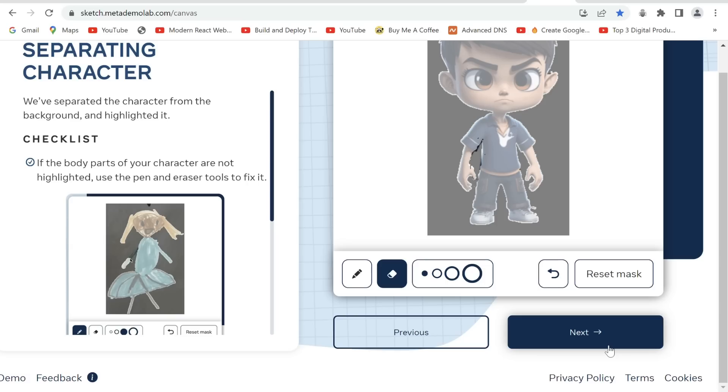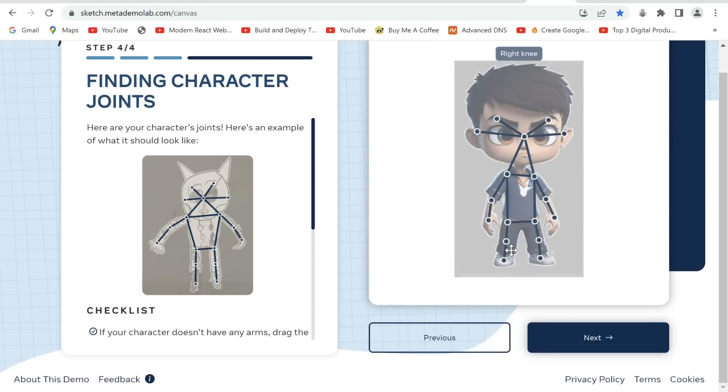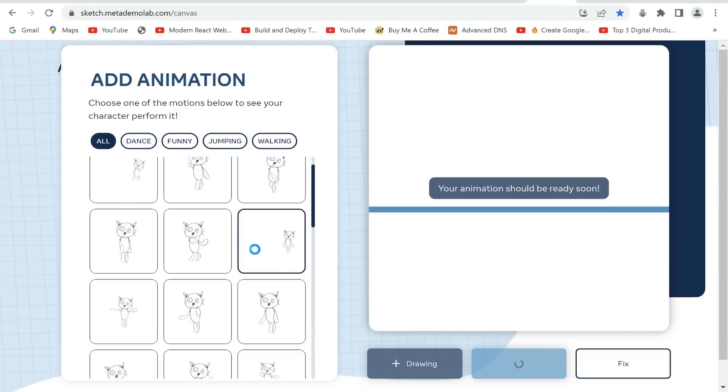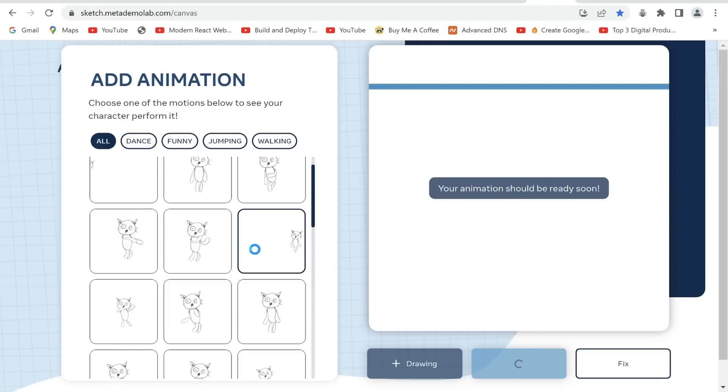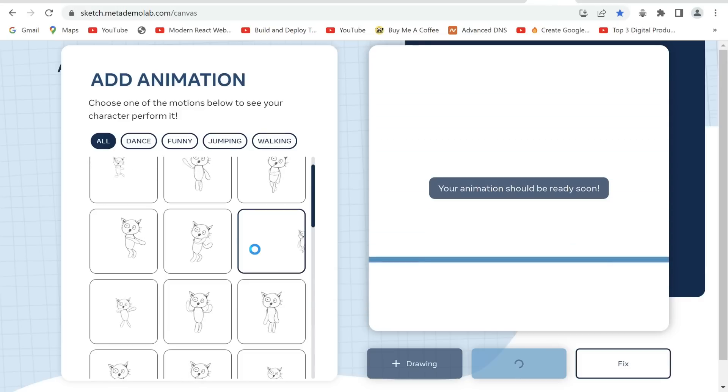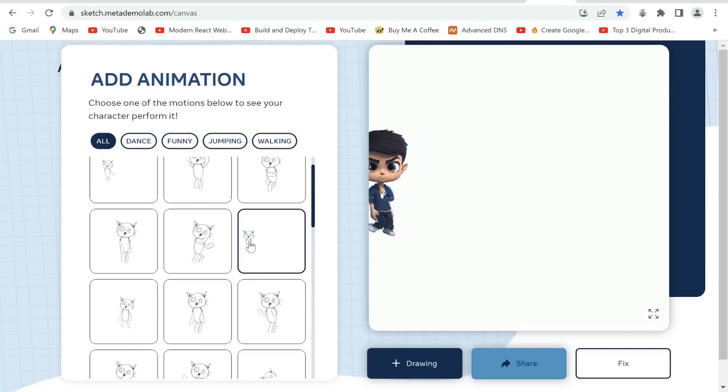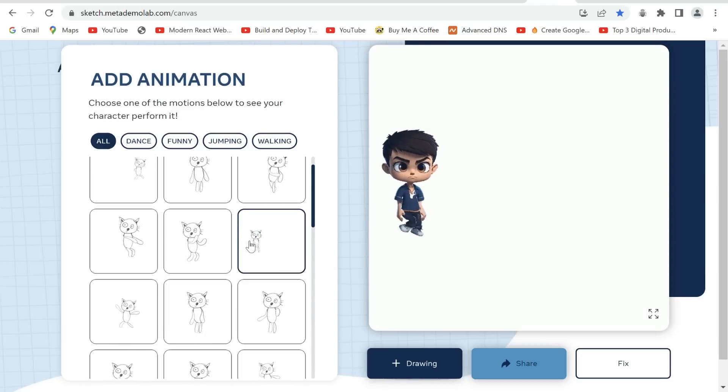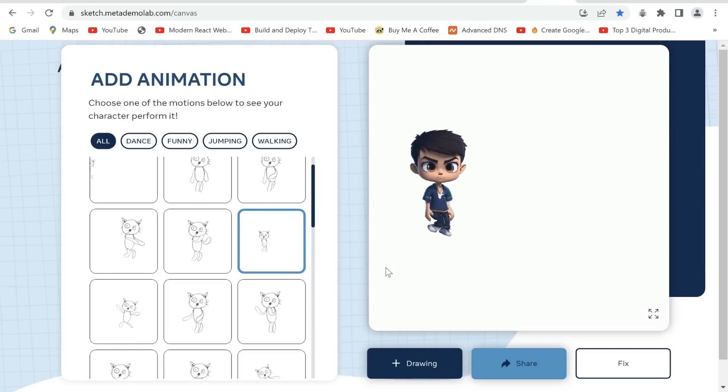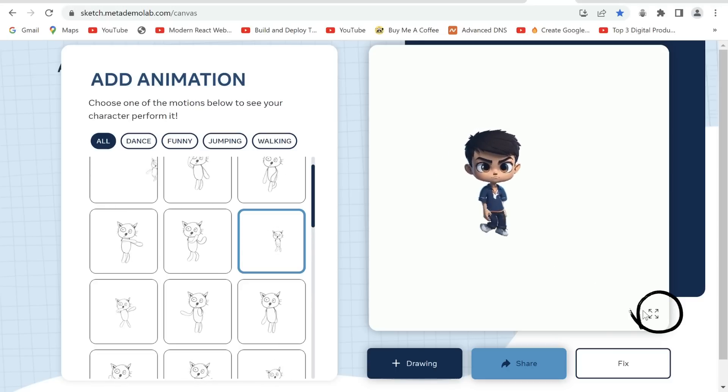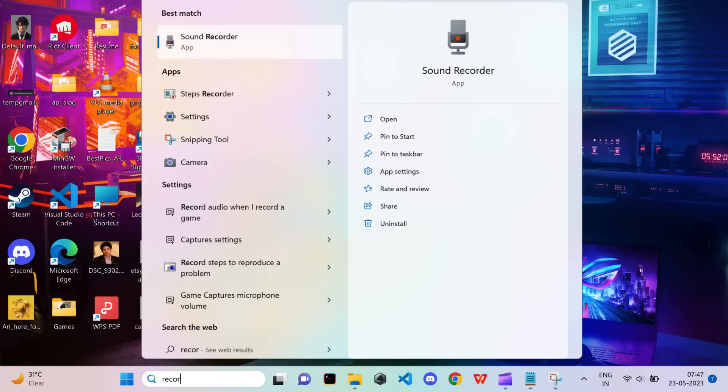Once I'm done I'll click next. Here I'll just align these lines with my character's joints and click next. We now have a generated animation. Click over here and you'll see an option to download it.